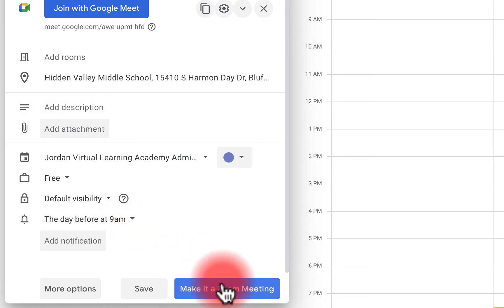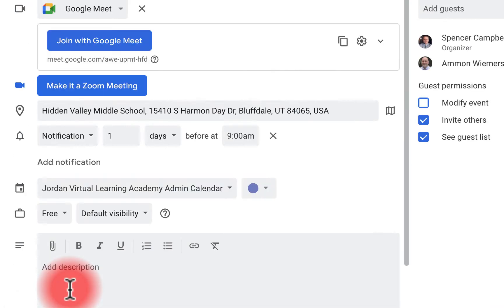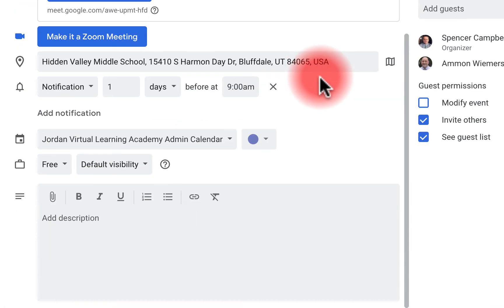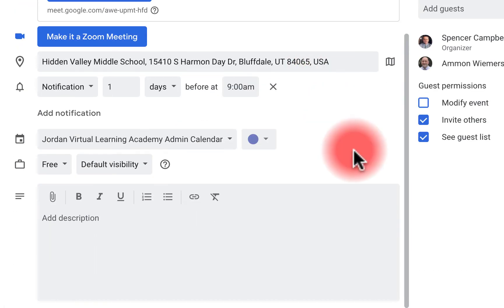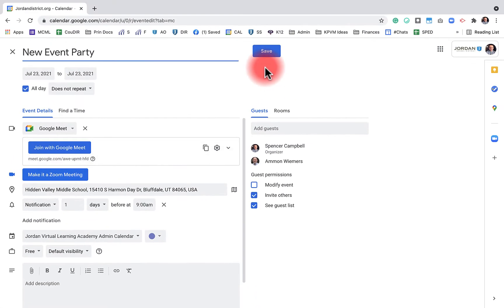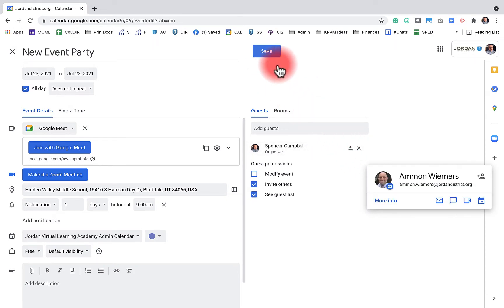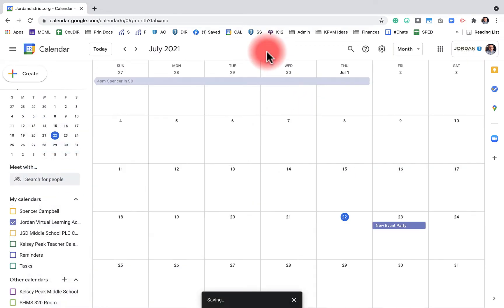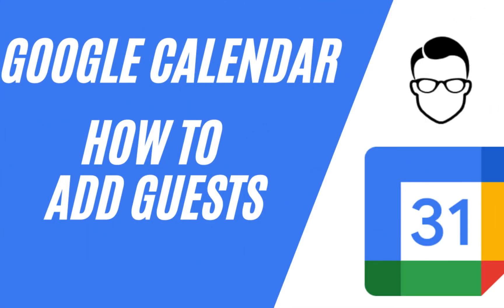There's also the option to make it a Zoom meeting. When I click 'More options' it takes me back to the full event page. Once everything is done, I click save. I'll remove Ammon and click save — you'll see that event has now been added to my calendar, and it matches the purple color of that calendar.